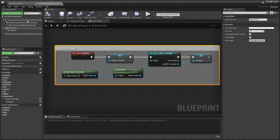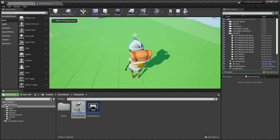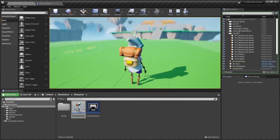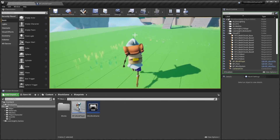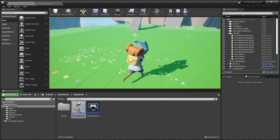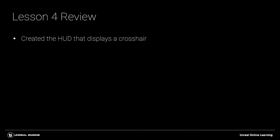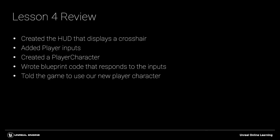Come back to the block game map and click Play. You'll see a character — you can move the view around with the mouse, look up and down, and use W, A, S, D to run around the map. Very shortly we'll be able to place blocks. In this module, we created the HUD that displays a crosshair, added player inputs, created a player character, wrote the blueprint code to respond to inputs, and told the game to use our new player character by creating a game mode.